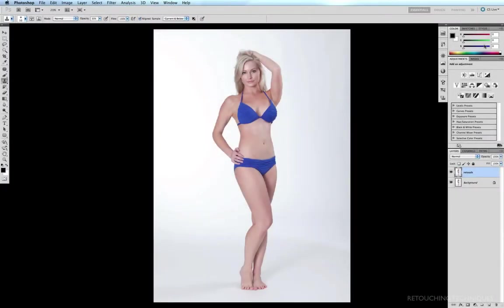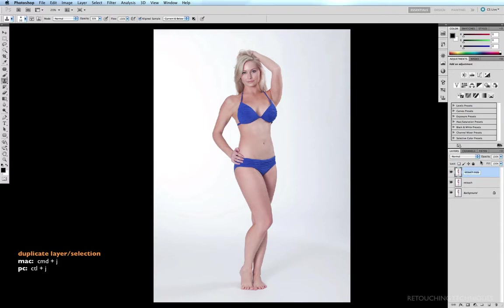I'm going to show you several skin smoothing techniques and the first one is the easiest by far and certainly the quickest. However, it's not necessarily the best, but if you want a quick result then this is probably the one to use. Firstly, we need to duplicate our retouch layer, so with our retouch layer selected we'll hit Command+J and rename this 'skin smooth'.